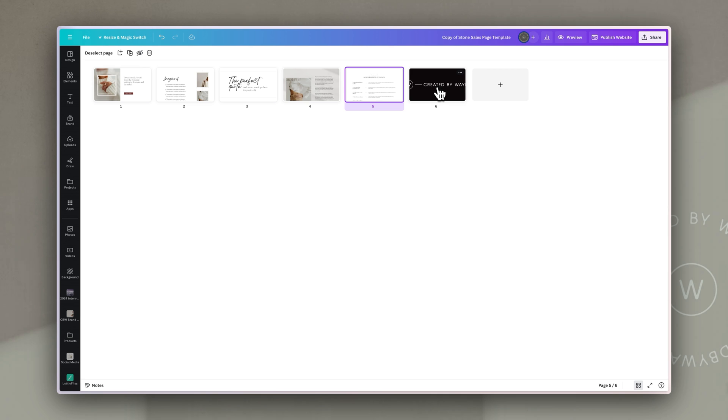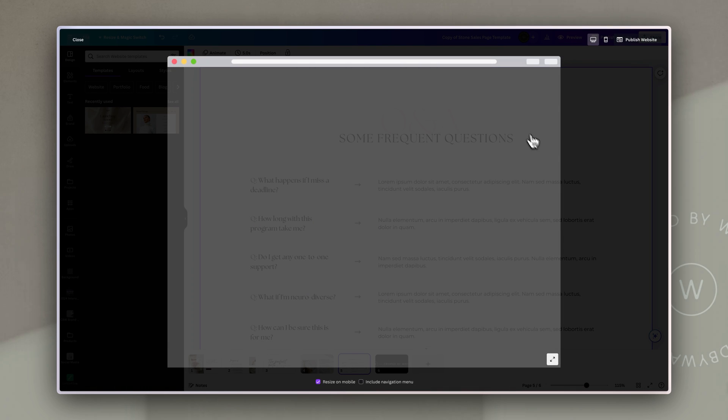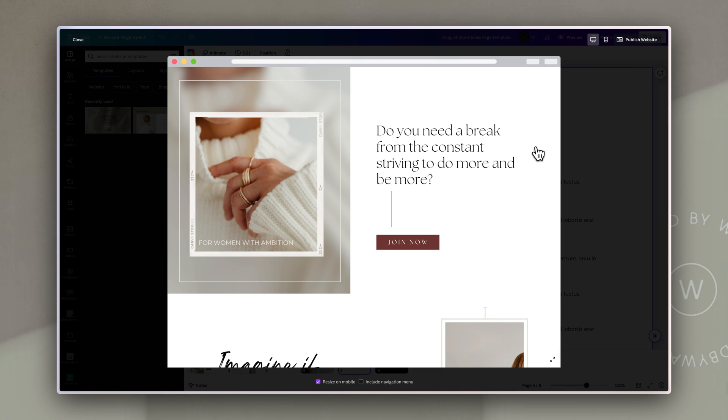And then the last part is just a footer. So now if I click out of the grid view and I preview this page you can see just using that template I now have a basic landing page.